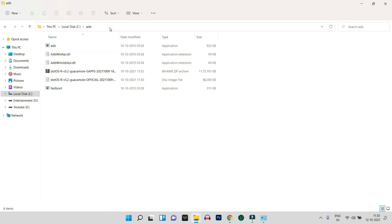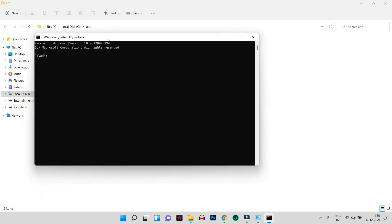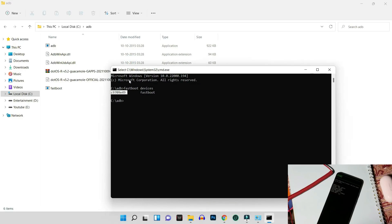Open Command Prompt in the same ADB folder by typing 'cmd' in the address bar and hit enter. Command Prompt should pop up. Then check whether your device is properly connected in fastboot mode by running the command 'fastboot devices' and hitting enter. This will show you the serial number seen on your device screen, confirming the device is properly connected in fastboot mode.